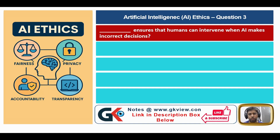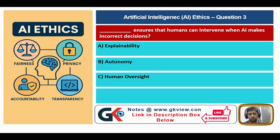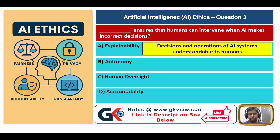Question number three: which principle ensures that humans can intervene when AI makes incorrect decisions? Option A: explainability. Option B: autonomy. Option C: human oversight. Option D: accountability.